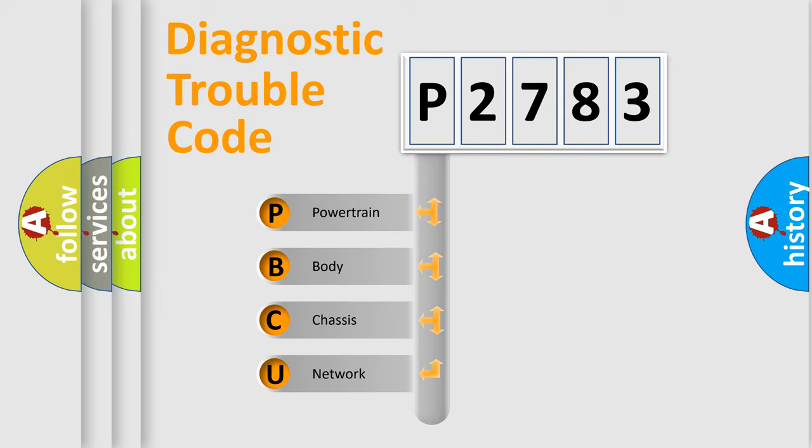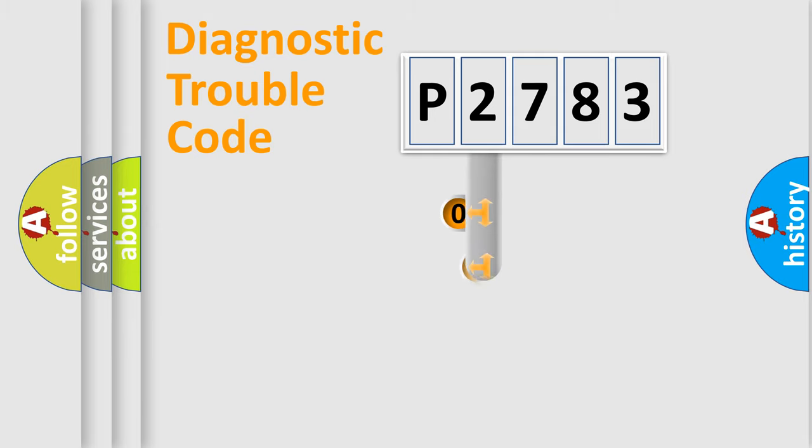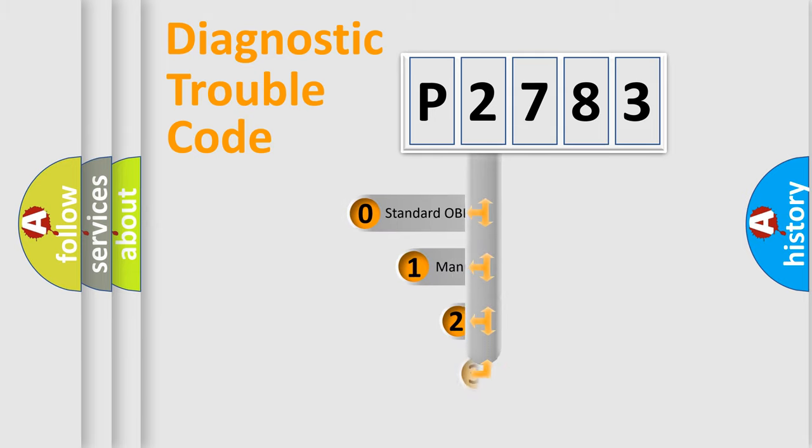We divide the electric system of automobile into four basic units: powertrain, body, chassis, and network. This distribution is defined in the first character code.